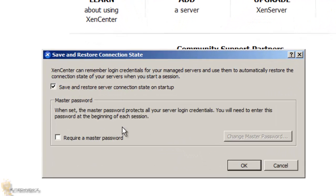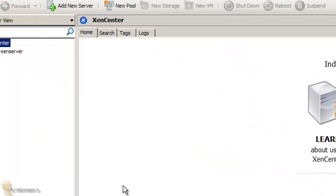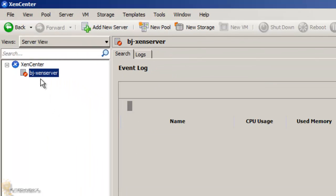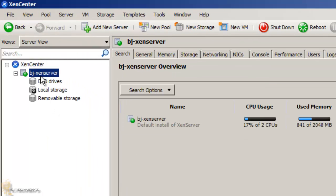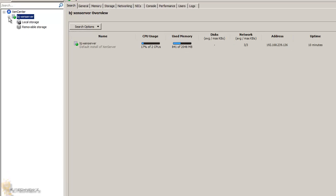XenServer can remember login credentials. Yeah, sure, save it. I don't require that, press OK. It looks like it's talking to it, and it is added successfully. Awesome. So I already have a XenServer over there added into my XenCenter, which is awesome.